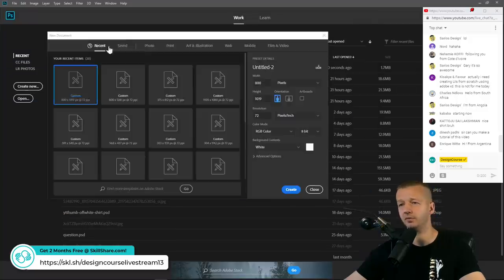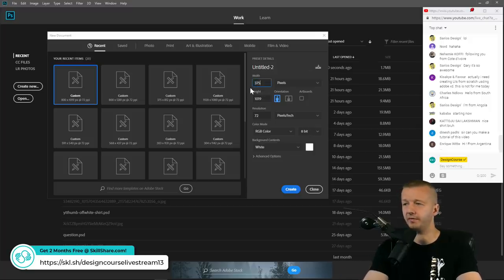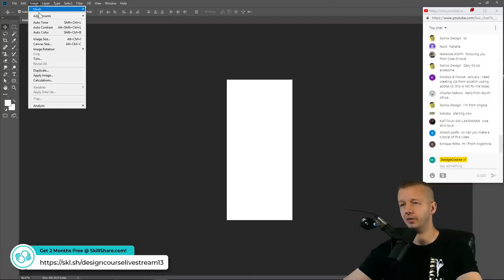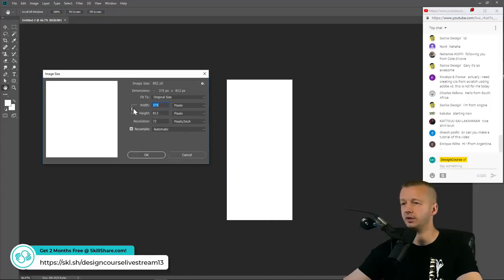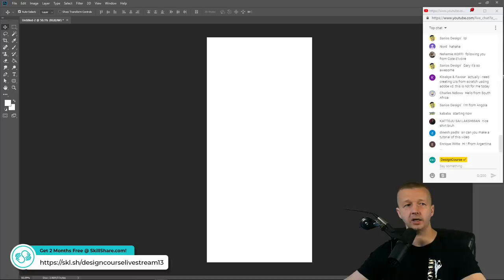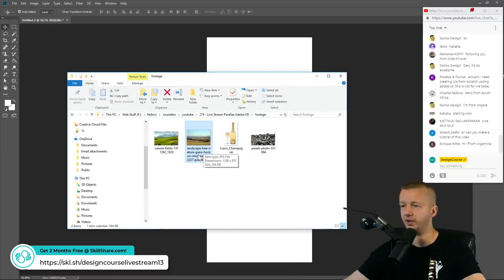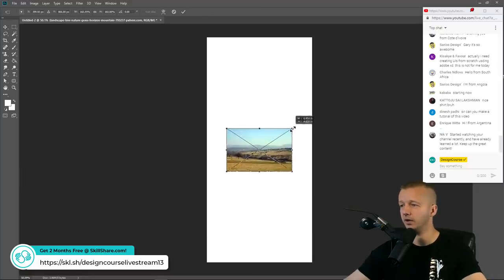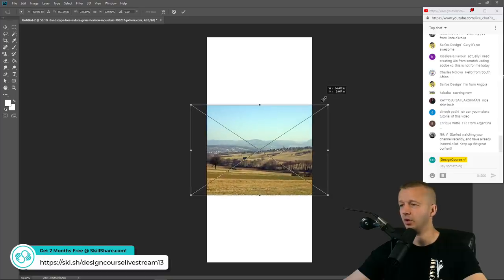The artboard is 375 by 812. Let's create a new document in Photoshop — 375 width by 812 height. It's a little small, so we'll scale it up by going to Image > Image Size, making sure the link is on, and scaling the width up to around 800 so the height comes to 1700. That gives us higher-quality images to work with.